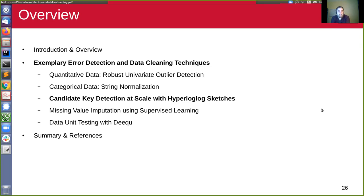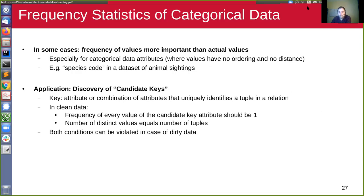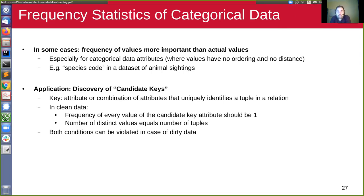The final technique we will look at in this lecture is called candidate key detection, and we will look at how to do this at scale with so-called HyperLogLog sketches. Key detection is a technique for categorical data, mostly strings or identifiers.